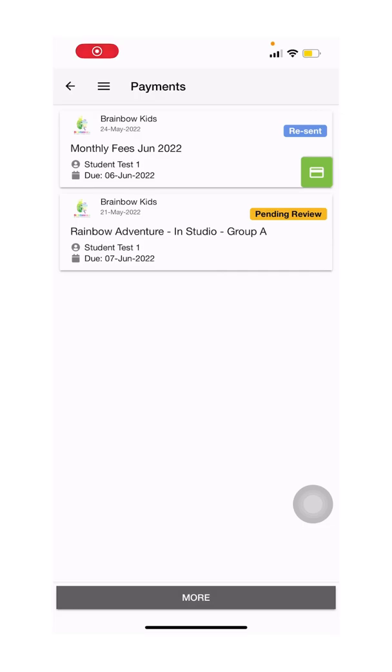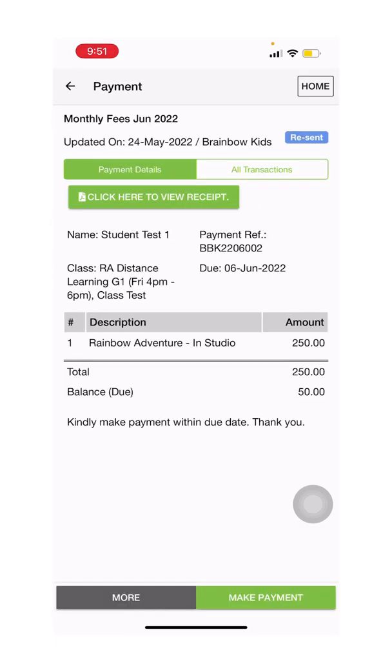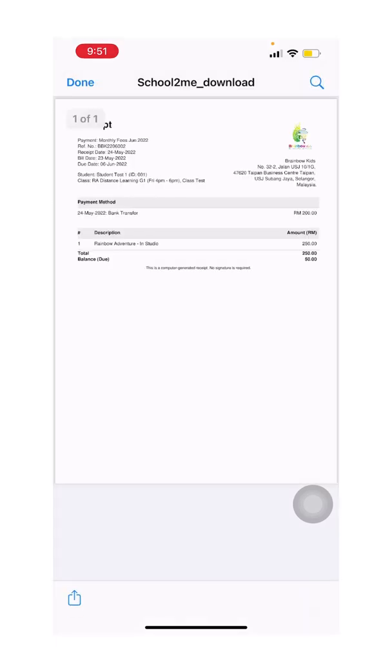You will also receive your receipt via this app. You will be able to see your receipt via the same payment module. Click on the invoice and you will be able to view the receipt here.